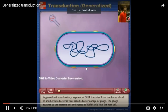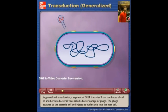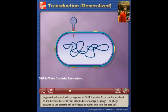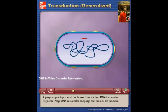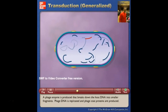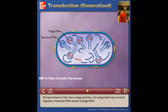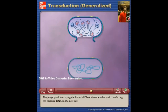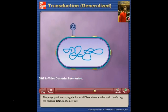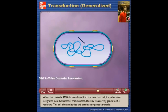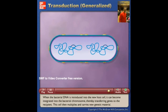In generalized transduction, a segment of DNA is carried from one bacterial cell to another by a bacteriophage. The phage attaches to the bacterial cell and injects its nucleic acid into the host; a phage enzyme breaks down host DNA into smaller fragments. Phage DNA is replicated and coat proteins are produced. During formation of mature phage particles, a few phage heads may accidentally surround fragments of bacterial DNA instead of phage DNA. The phage particle carrying bacterial DNA infects another cell, transferring that DNA. When bacterial DNA is introduced into the new host, it can become integrated into the chromosome, thereby transferring genes to the recipient.